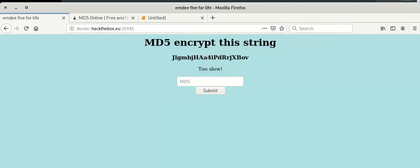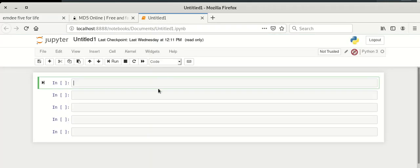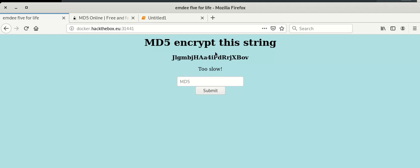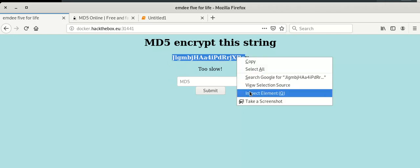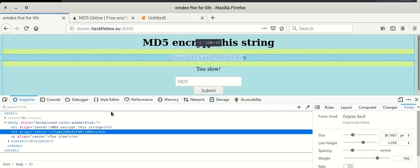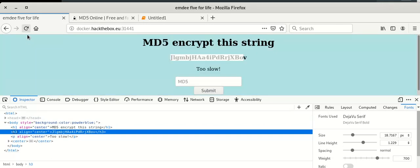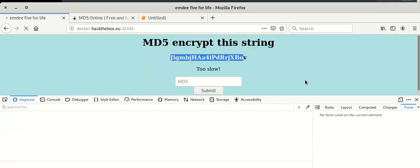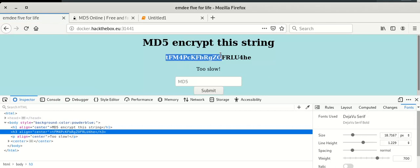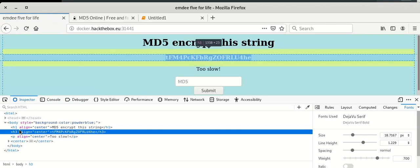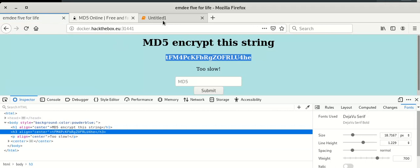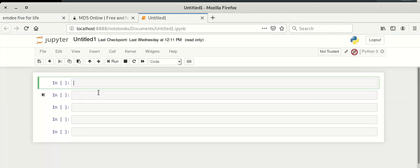For that, I am going to use Python code to calculate and submit the hash. First, we have to extract the string from the HTML code. So we inspect the page — the string is available inside an h3 tag. If we refresh, a new string appears, also inside the h3 tag.